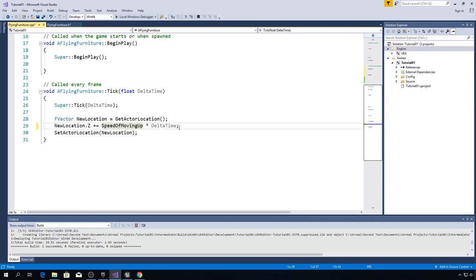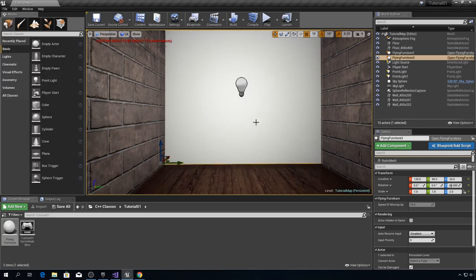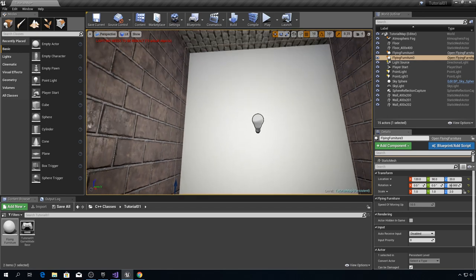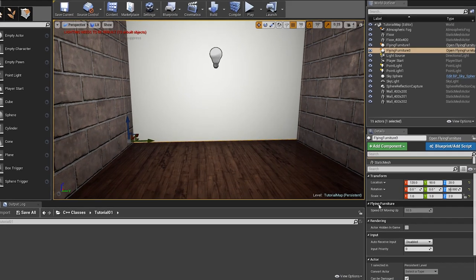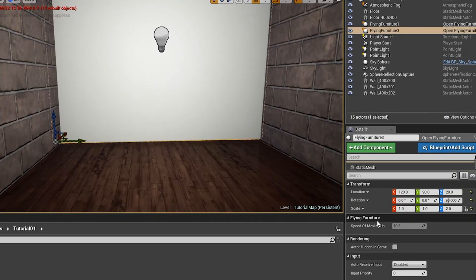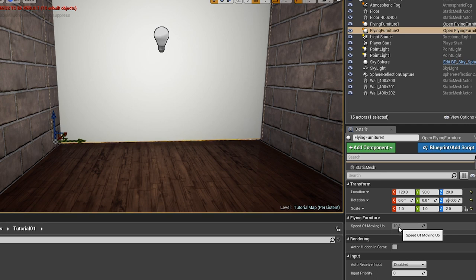So now press ctrl f5 and let's see what will happen. And now when I click on this whole actor, as you can see down here we got flying furniture and we got speed of moving up. And we see that it is equals to 10.5. But we cannot change this value.